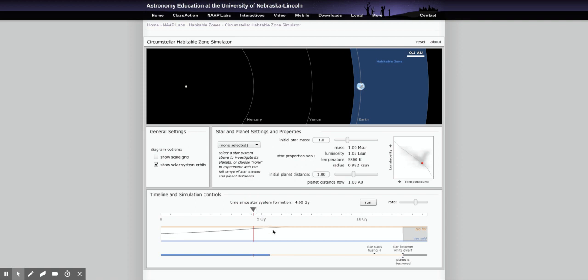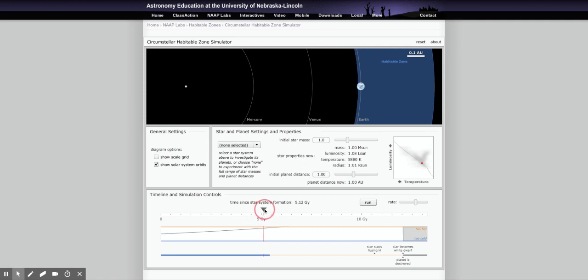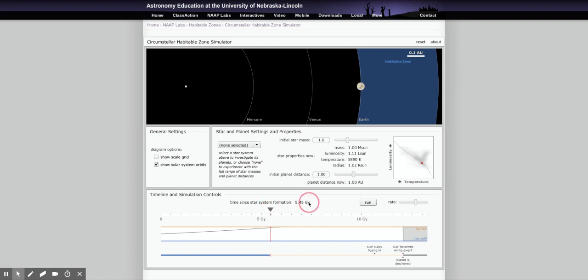The question becomes: how much longer will Earth be in the habitable zone? I'm going to move the slider until Earth is no longer in the habitable zone. You can see that happens right about at 5.45 giga years — so 5.45 billion years from now.